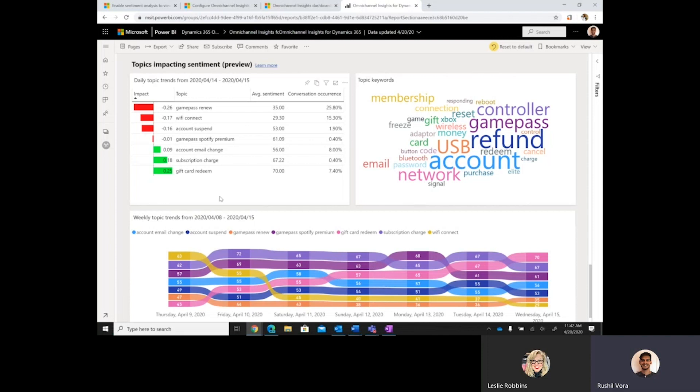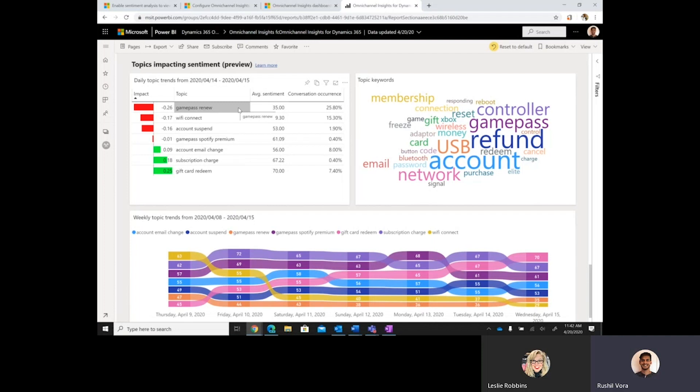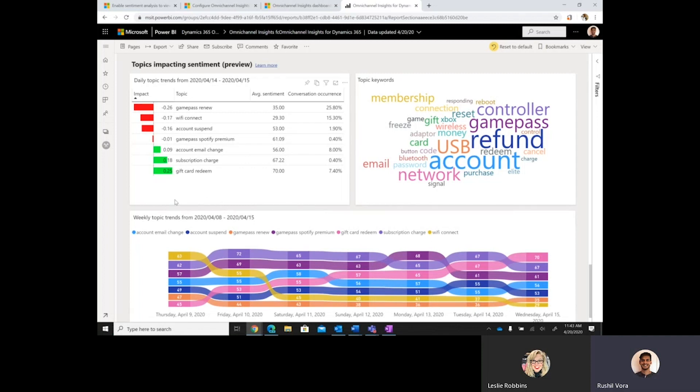So, the main items here are the topics, which are generated daily that a customer can see. They can see the corresponding sentiment scores for all of the chat transcripts that are within this topic and the conversation occurrence. And so, we're using AI to identify the topics from each of the chat transcripts. And based on that, we extract them out, show the corresponding sentiment, the conversation occurrence, and enable the supervisors to filter by impact.